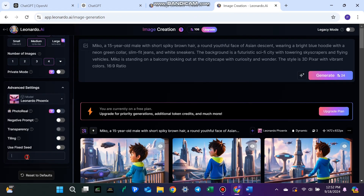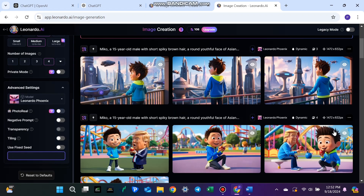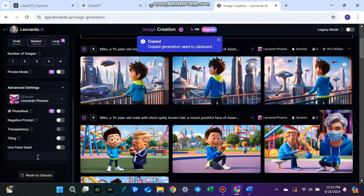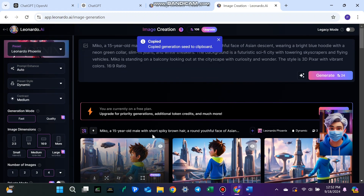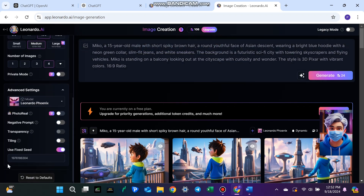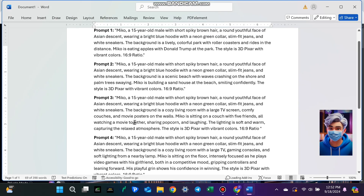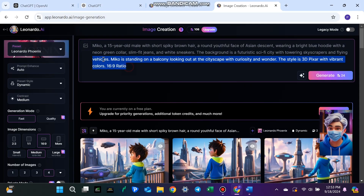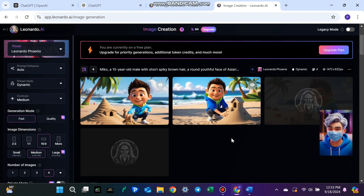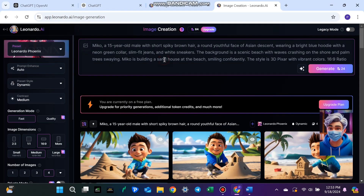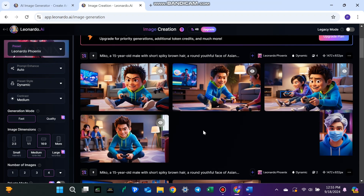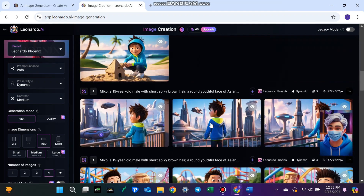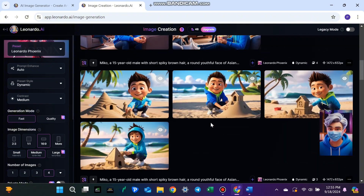Step 3: Creating different actions with Leonardo AI. What's great about Leonardo AI is that you can create multiple scenes of your character doing different things. This flexibility allows you to explore your character in various settings and actions. For example, Miko building a sand house at the beach, Miko watching a movie with five friends, or Miko playing video games with his girlfriend in a competitive mood. These variations make your characters more dynamic and relatable to your audience.